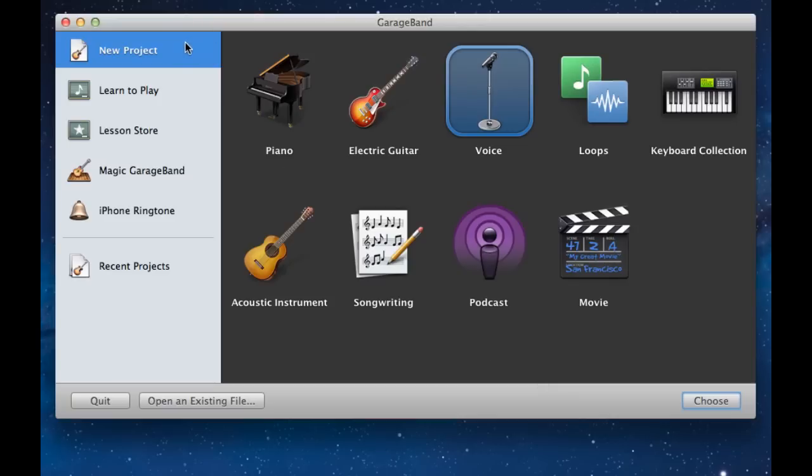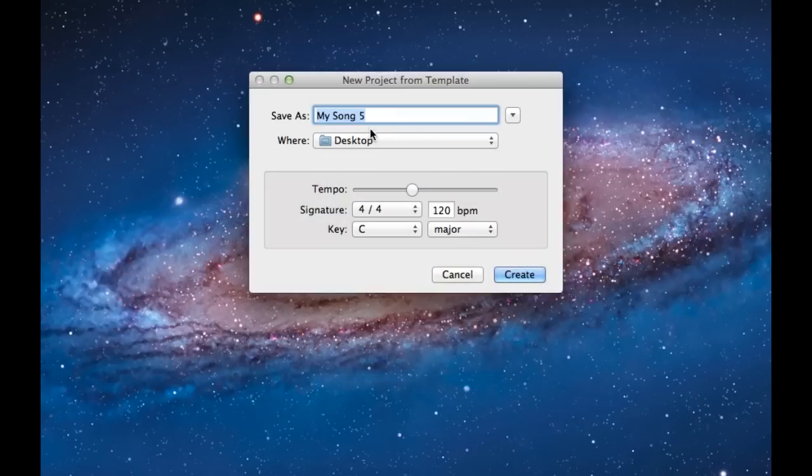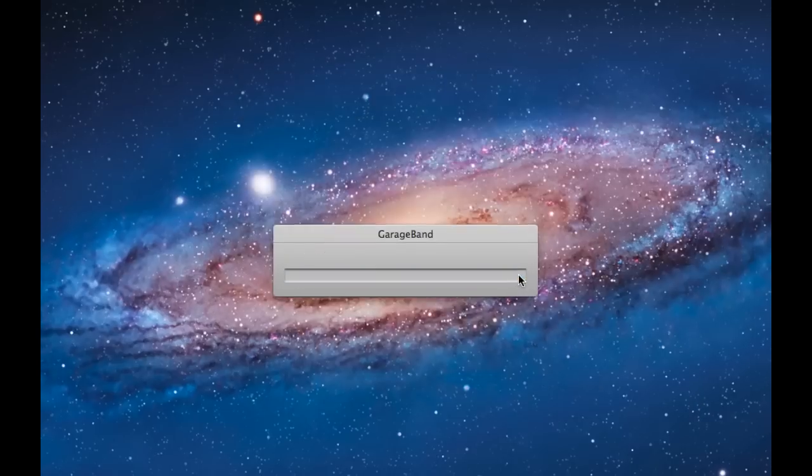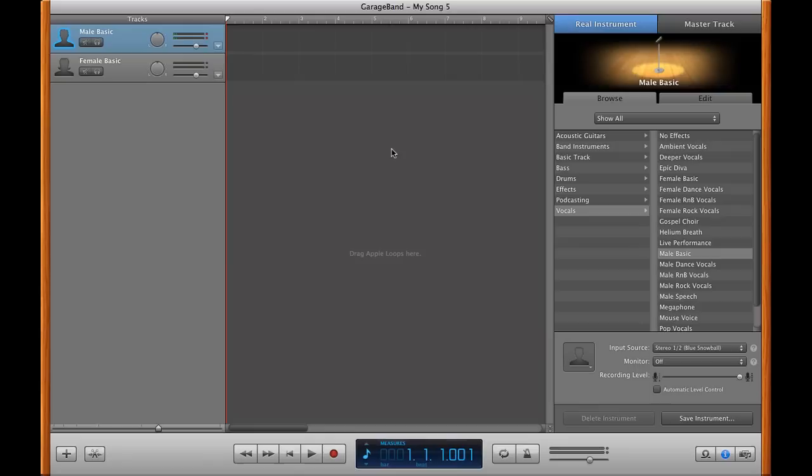Fire up a new voice project from GarageBand. Click Choose. Name it whatever you want. Save it wherever you want and click Create. And we are now going to fire this into full screen. Take advantage of Lion's nice full screen applications.